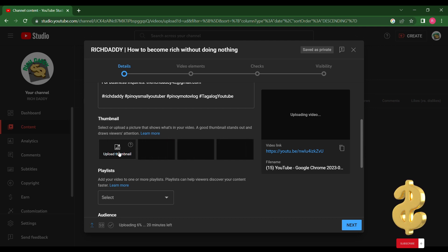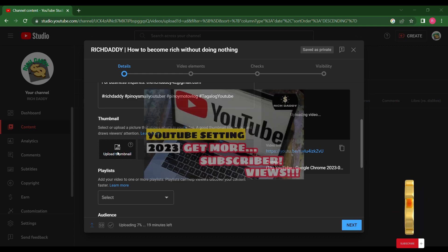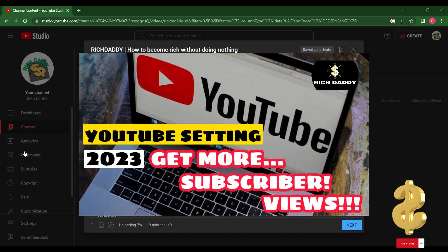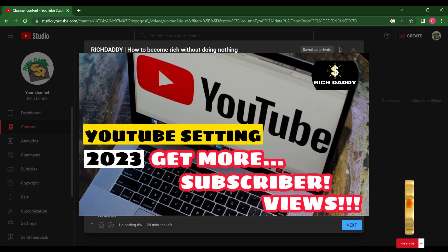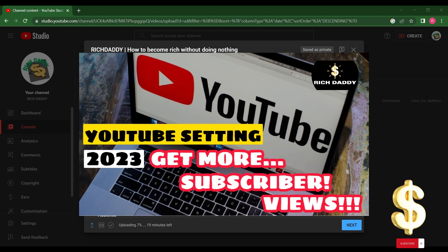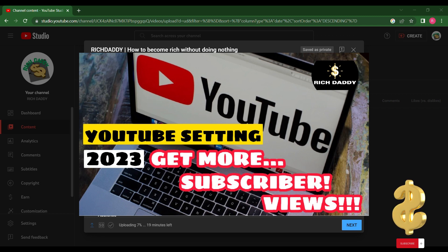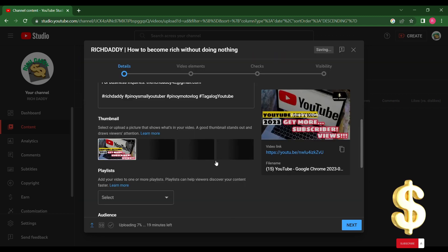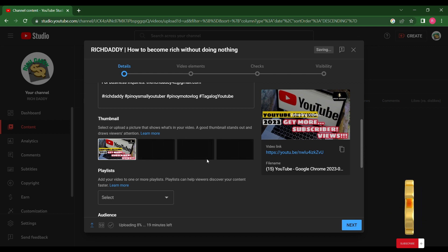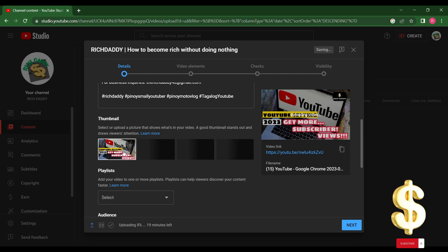Next is the thumbnail. You can select or upload a picture that shows what's in your video, but I suggest to create your own customized thumbnail because a good thumbnail stands out and draws more viewers' attention. Click Upload Thumbnail and select from the folder where you saved your file. Make your thumbnail 1280 by 720 pixels, 16:9 ratio. Ensure that your thumbnail is less than 2MB. Use a JPG or GIF file format. Make sure your thumbnail follows community guidelines.